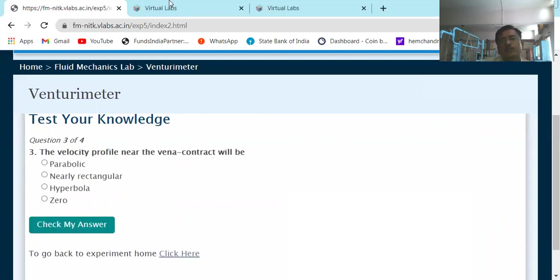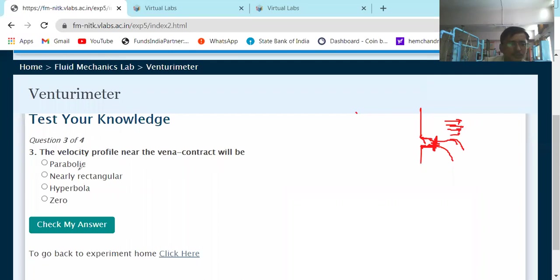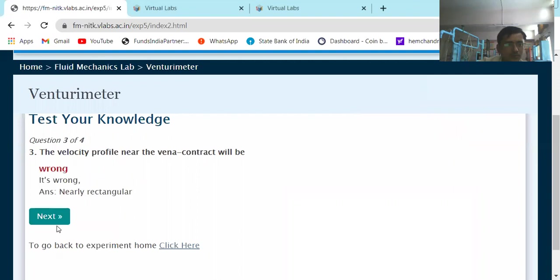Next question: The velocity profile near the Vena contracta will be — options: parabolic, nearly rectangular, hyperbola, or zero. The Vena contracta is the portion having the smallest cross-section area, where all streamlines are parallel to each other. The velocity profile near the Vena contracta will be nearly rectangular, because the flow acts in straight parallel lines.